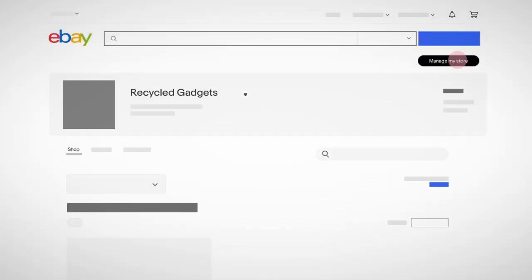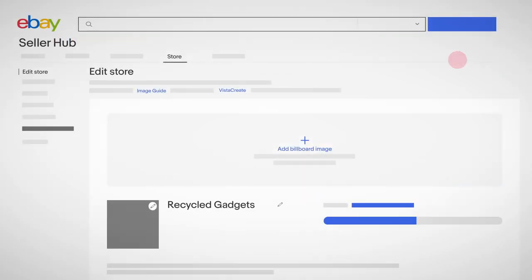First, log into your account and click on Manage My Store in the top right corner. This is your dashboard where you can edit your storefront.